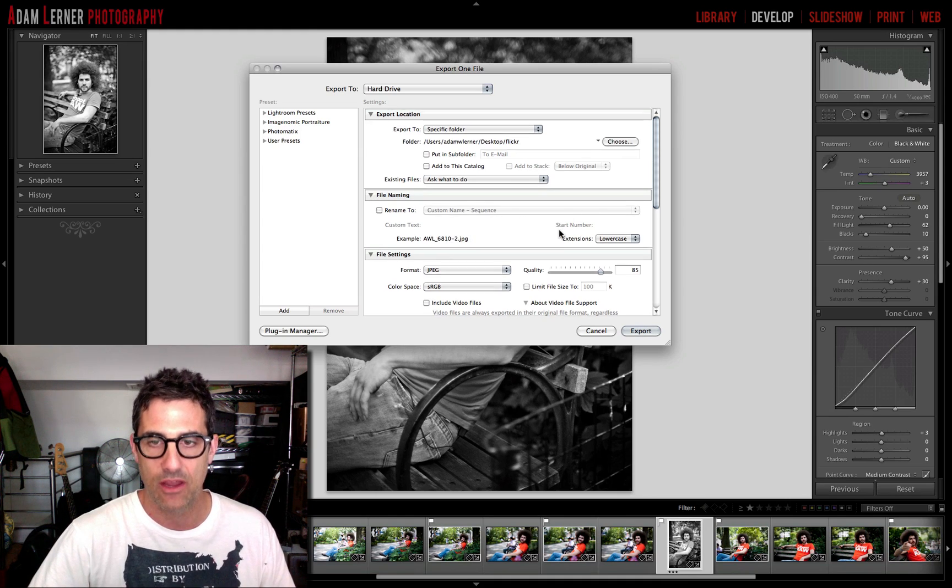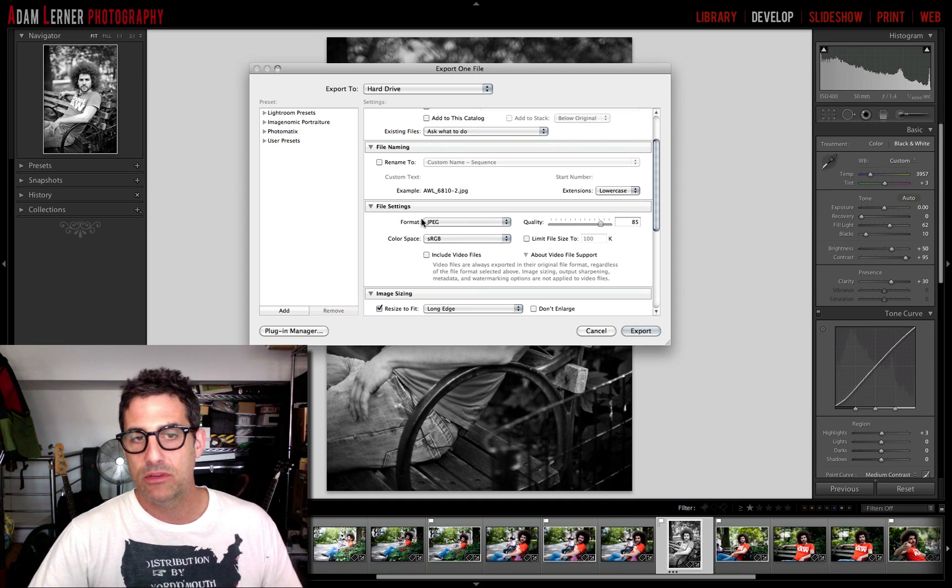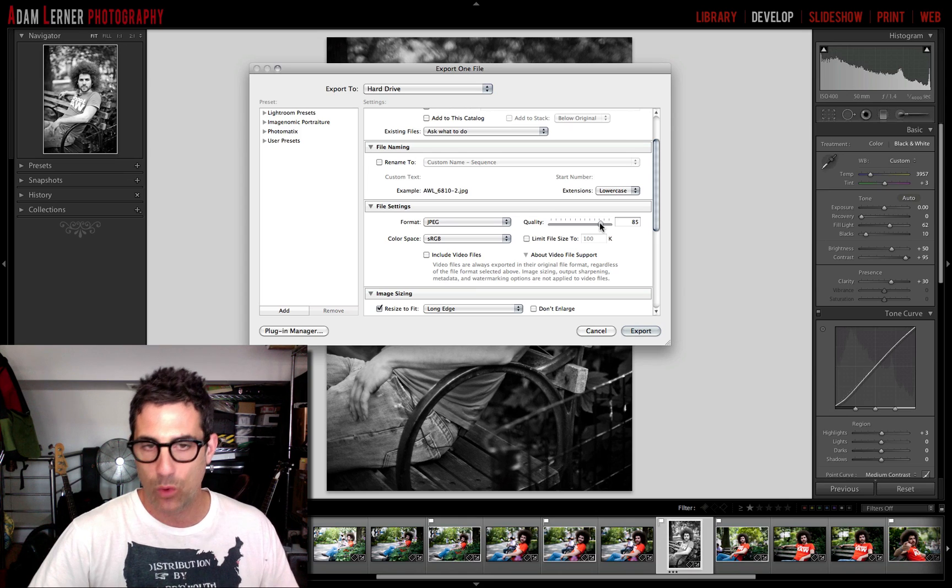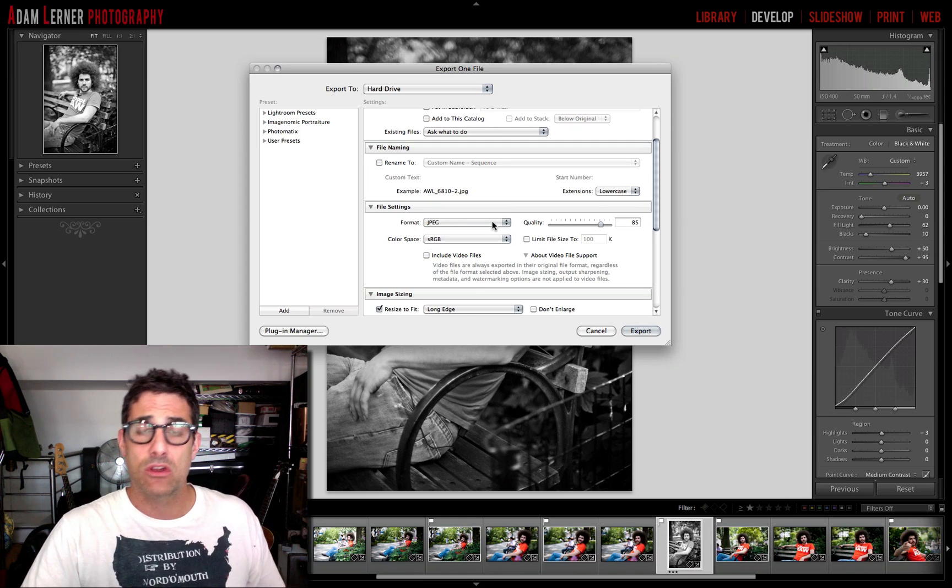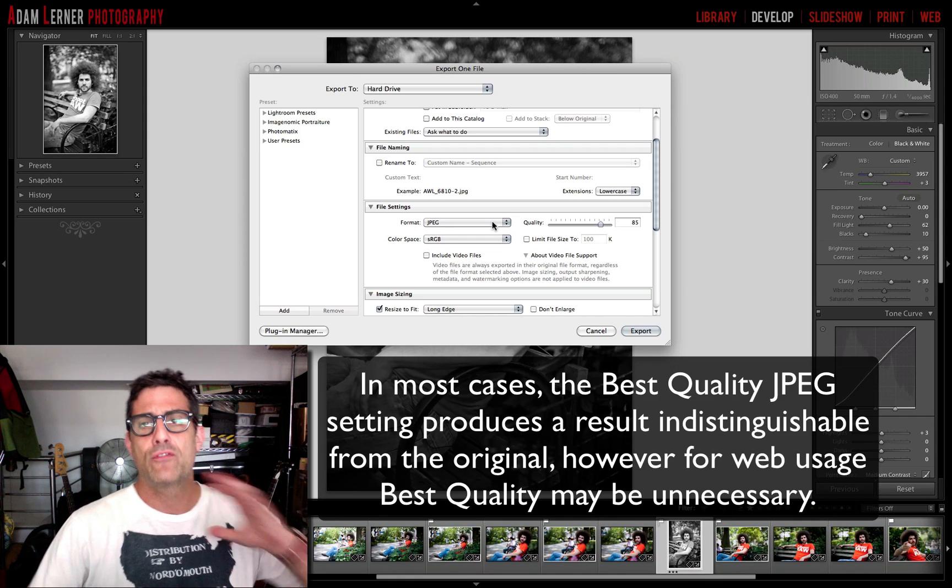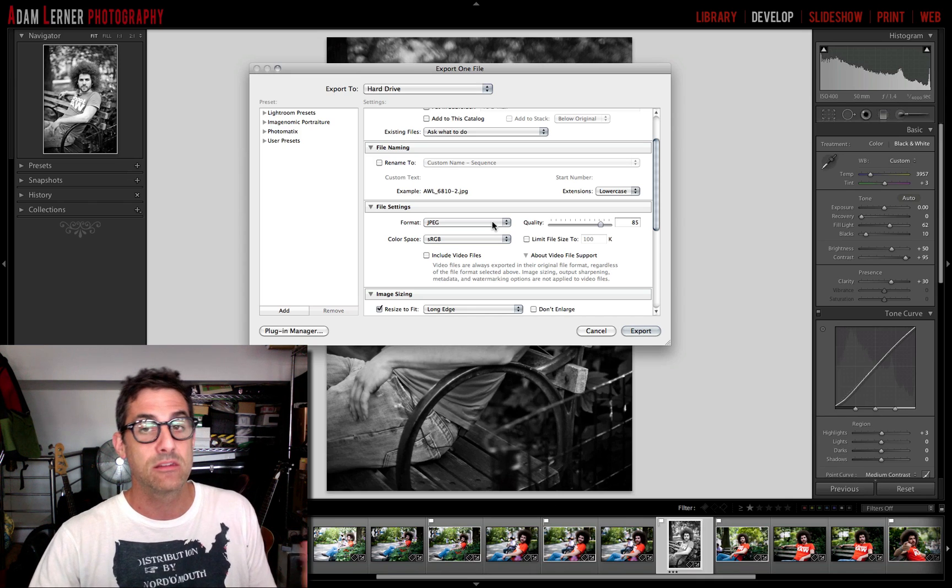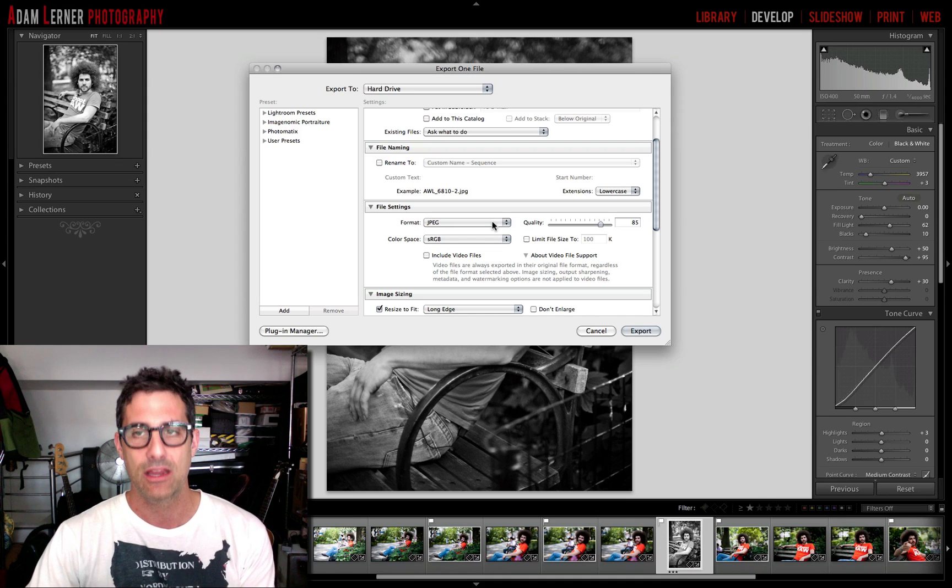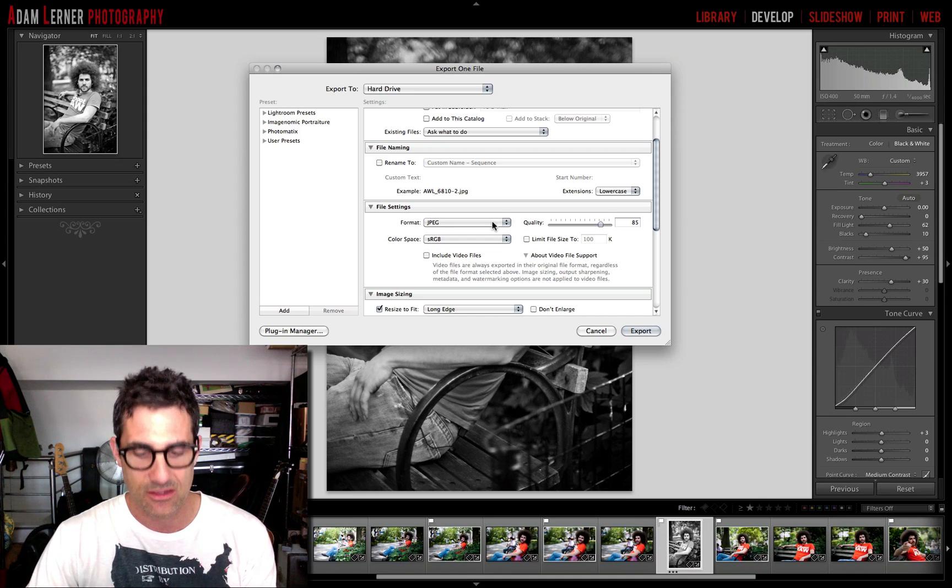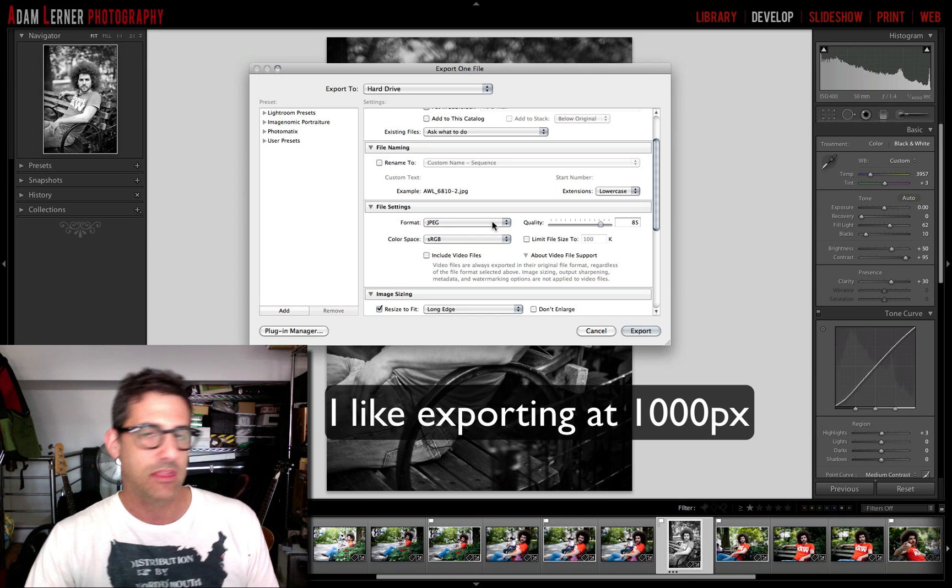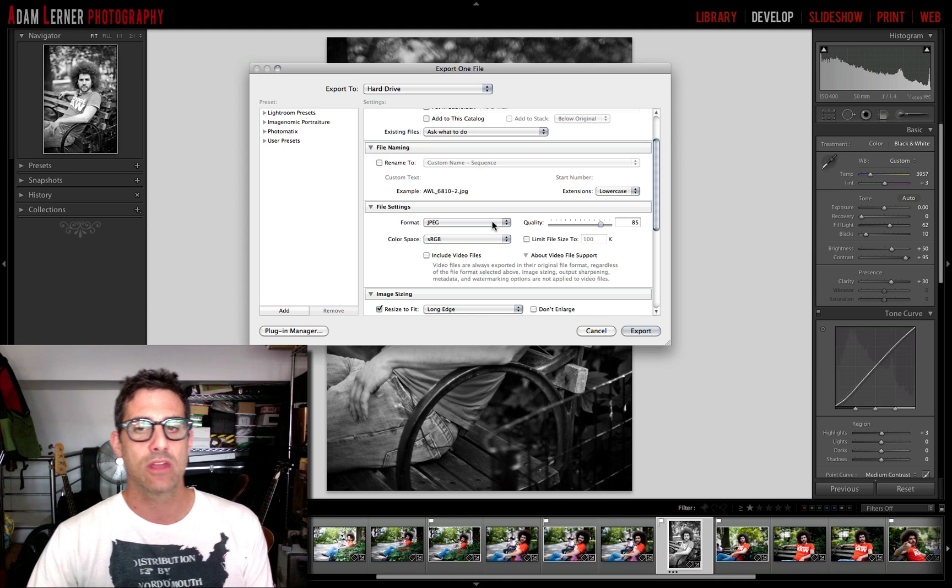Now as far as file settings go, I'm going to be exporting this as a JPEG at 85 quality. The thing is, for sharing your images on Flickr you don't need to have full res images up there. You certainly can. I mean, it's a debate. There's some folks out there that export their images super tiny, but I think a thousand pixels at the longest edge is a nice size.